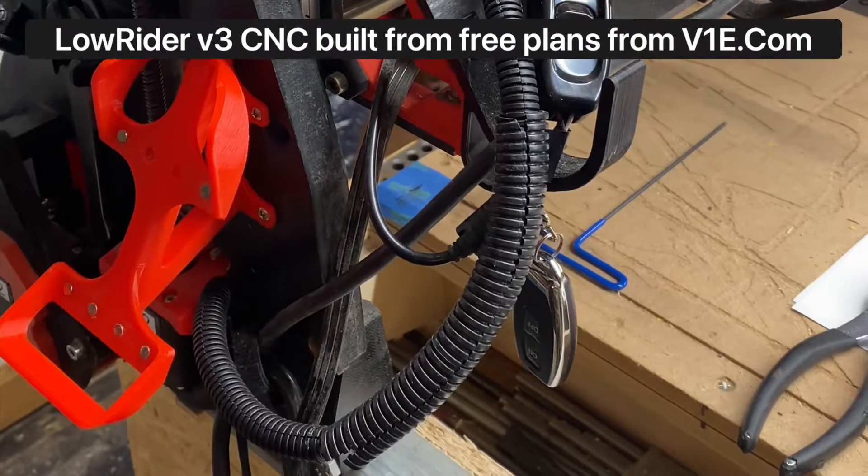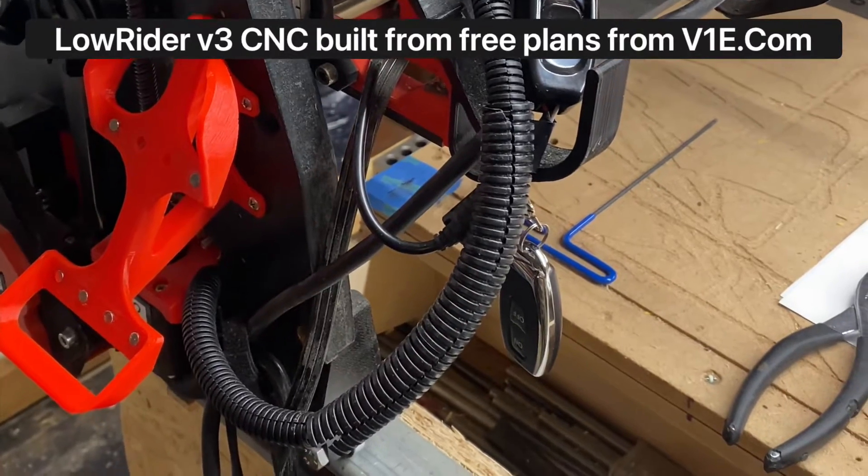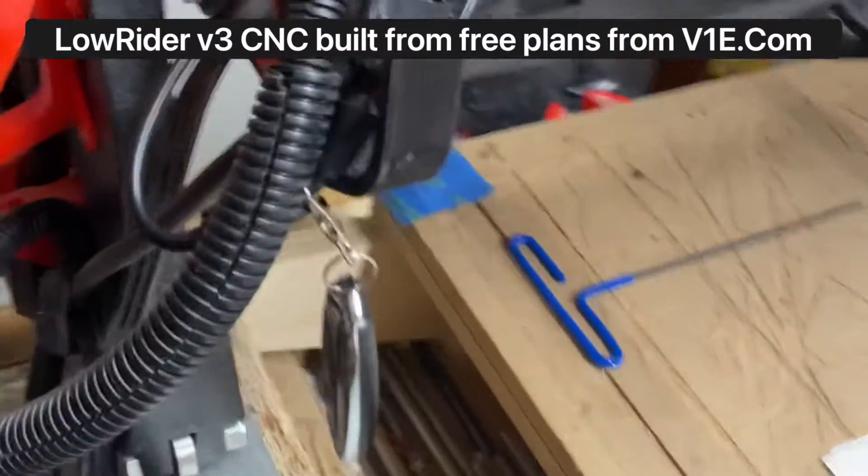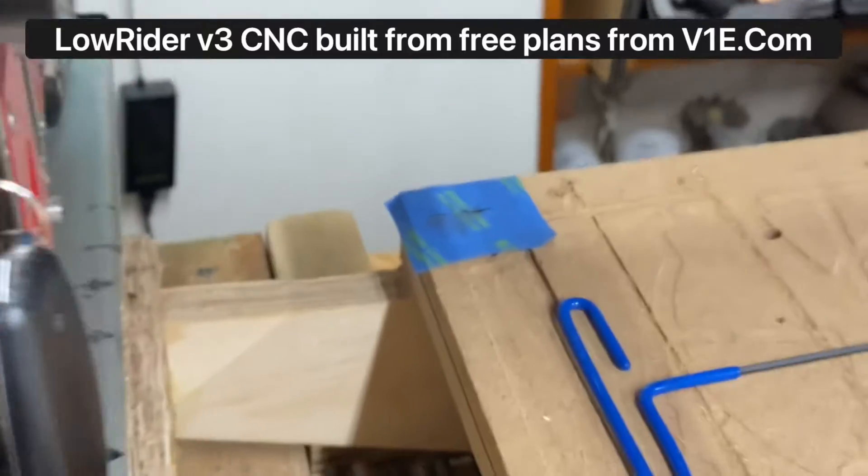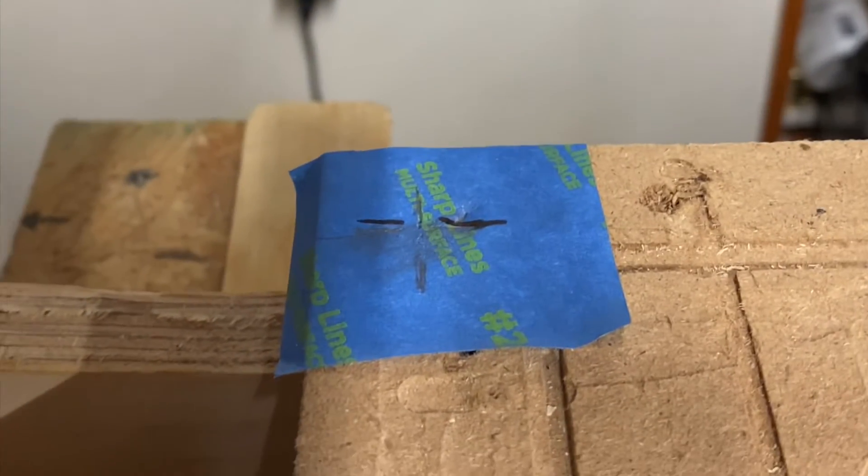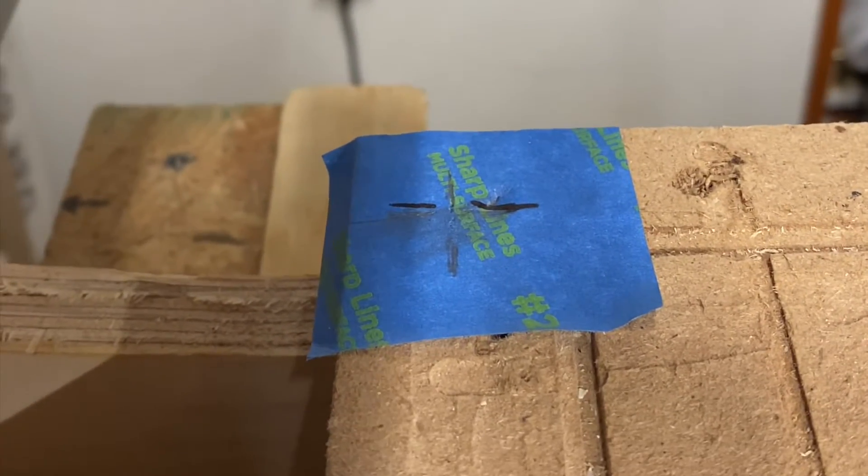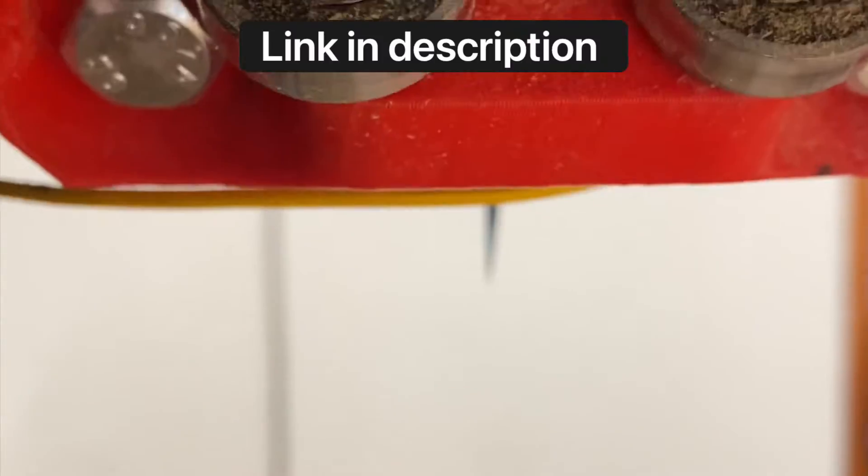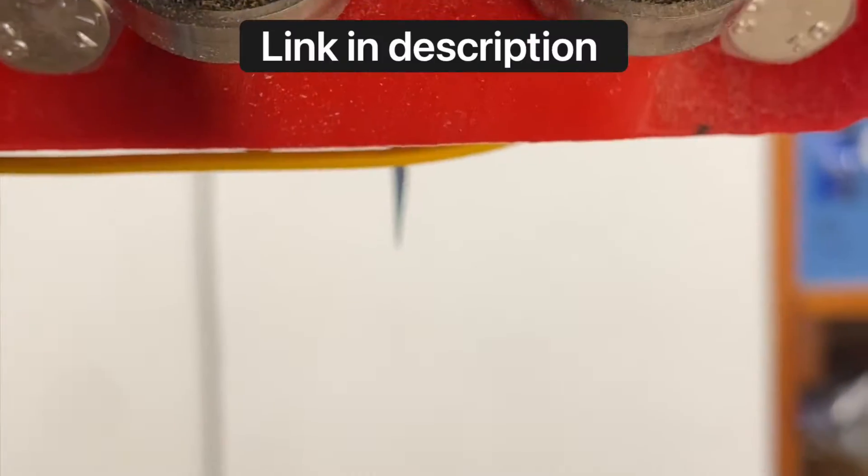Ryan of V1 Engineering showed us a trick for checking for square in which you put blue painters tape on the corners and install a very sharp V bit in your lowrider.